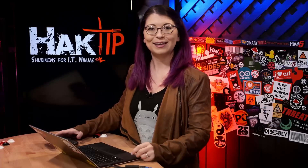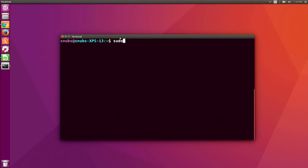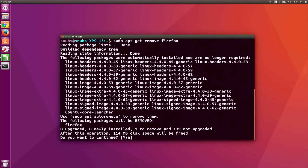We are now back with more software package management. You can use sudo apt-get remove, and then whatever your package is called, to uninstall software just like I did here. I'm going to hit no because I don't want to uninstall Firefox. You don't need to add .deb to it — I just put in Firefox, and then it was going to uninstall it, but then I said no.